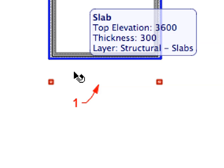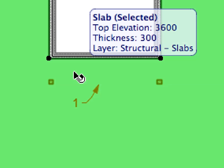With the Slab Tool still active, hover your cursor near Label 1, press the Shift key, and click to select the slab you just placed.